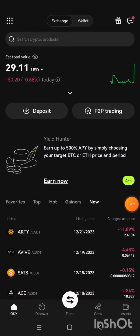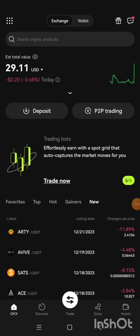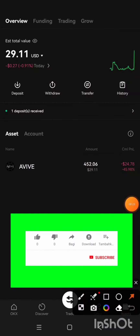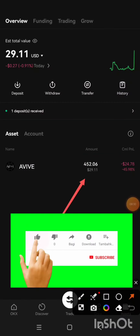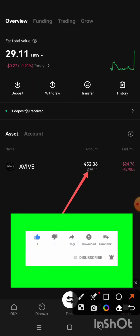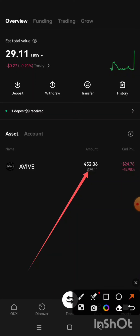I'm back in my OKX exchange. I'll click on Asset. As you can see, the value I have here has increased — it used to be 300-plus, and now it is 452.06 AVIV tokens.